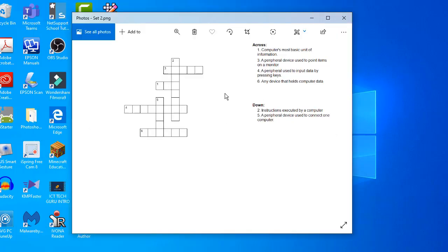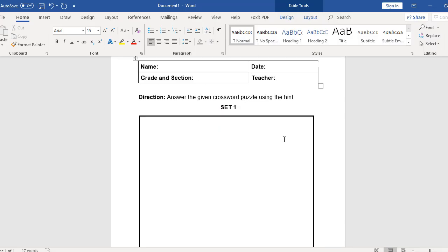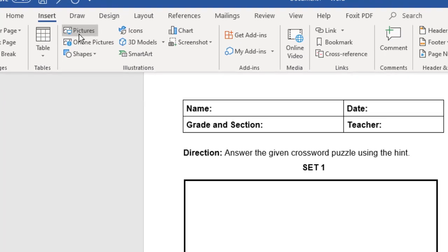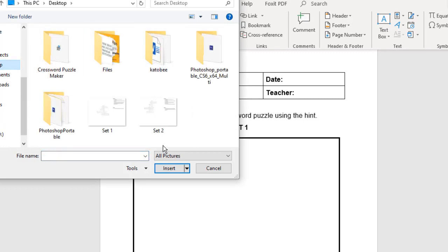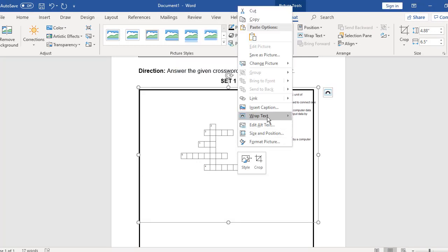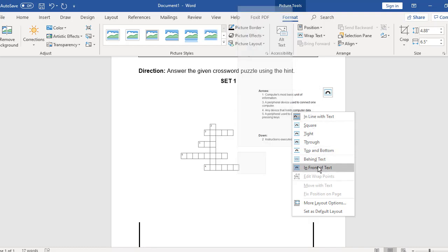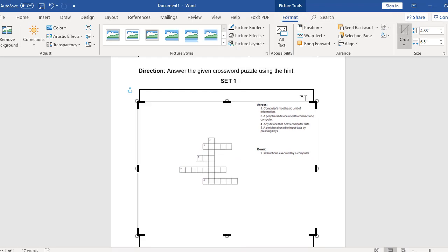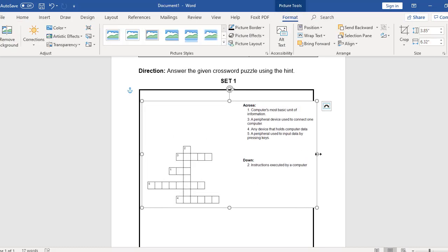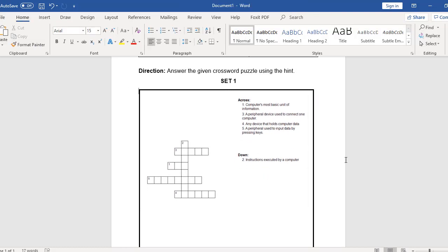Now, all you have to do is put this in a Word document so we can print it with our worksheet created using Microsoft Word. Close this, go to Microsoft Word, and replace the crossword puzzle in our template. Click the insert tab, go to pictures, and look for the crossword puzzle. Click set 1 and then click insert. Change the wrap of this picture — let's have it in contact text. You can also crop and resize the image.